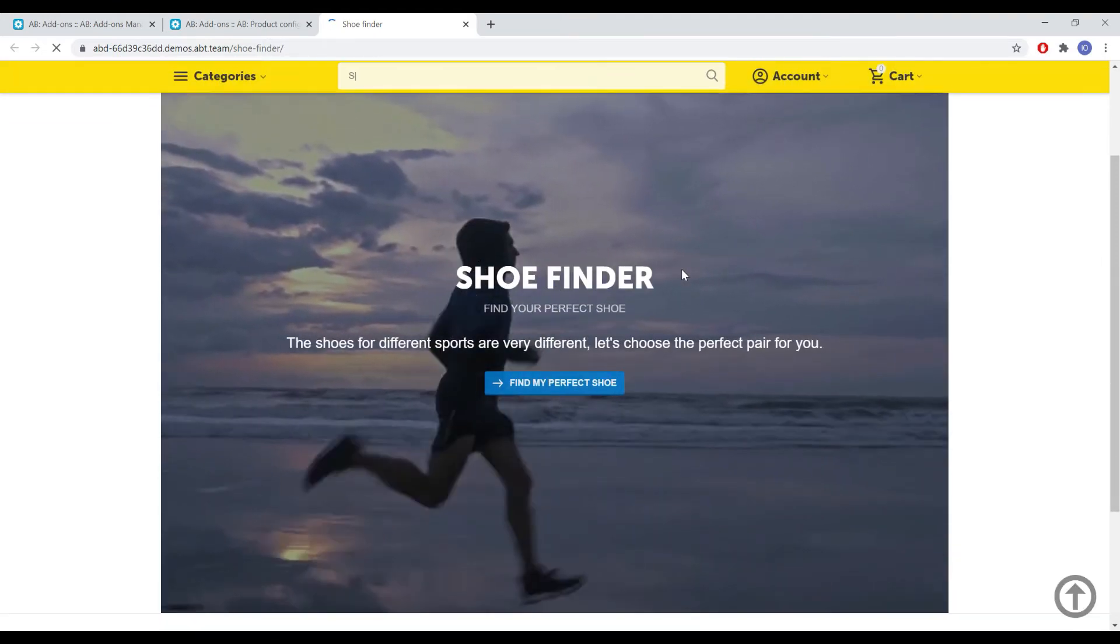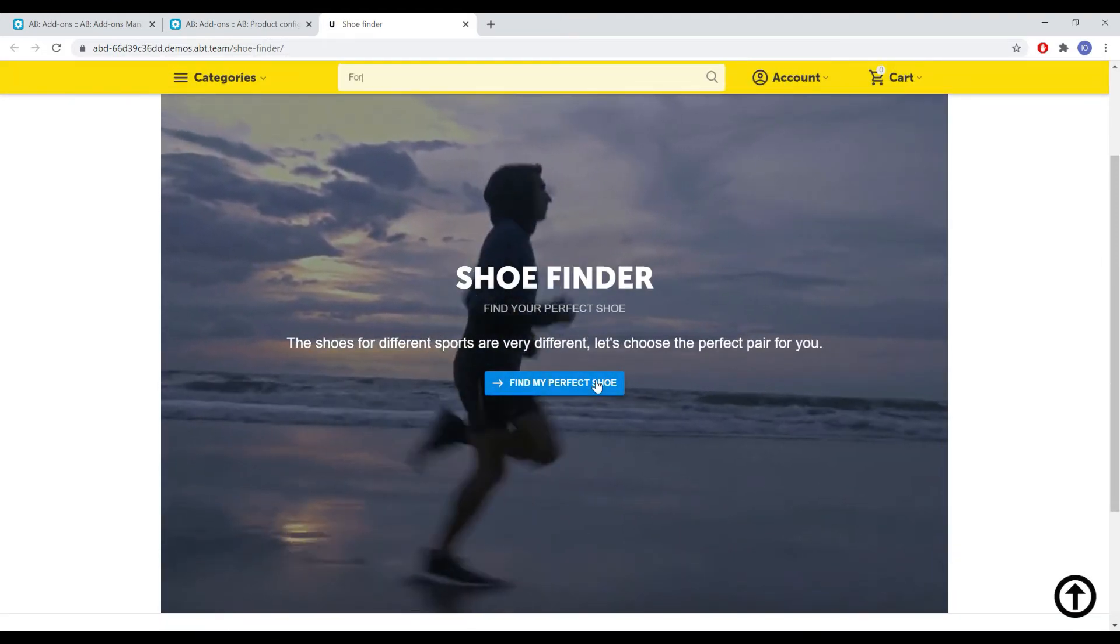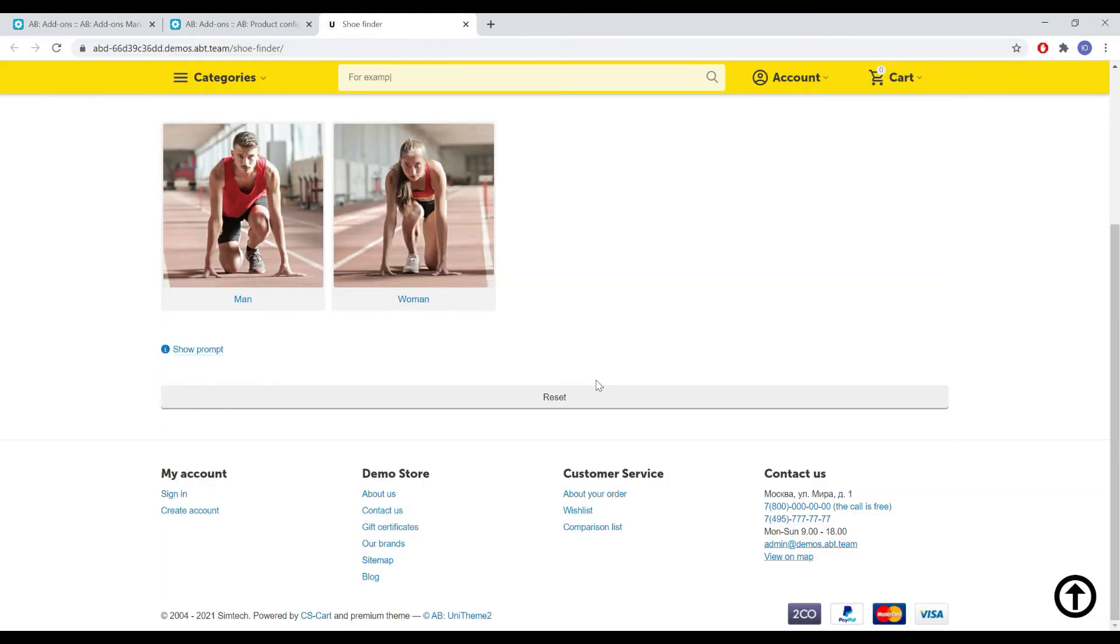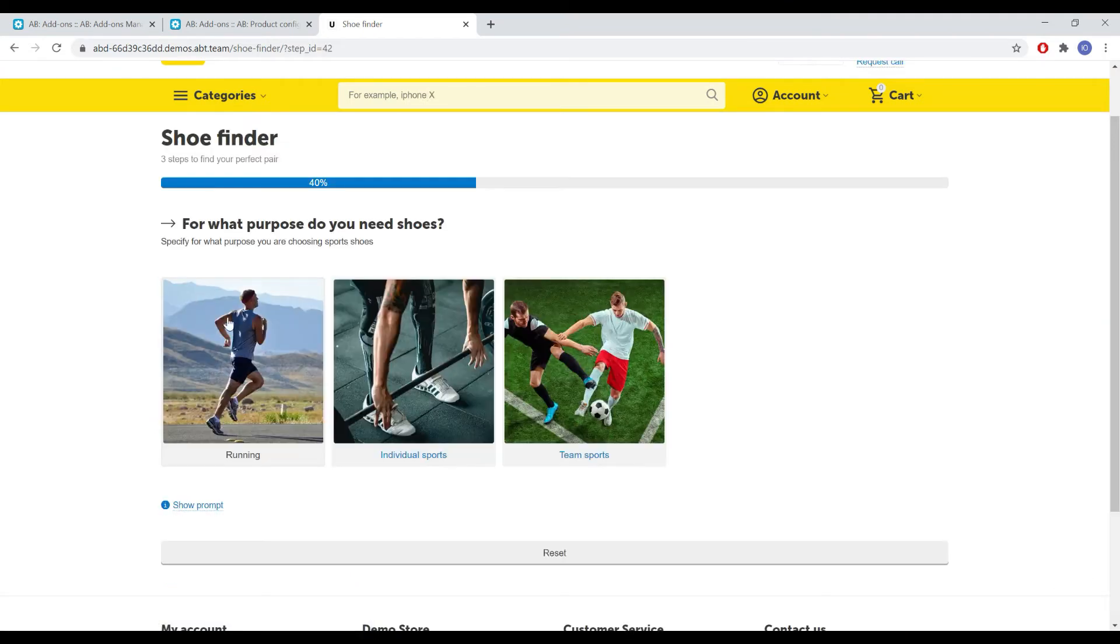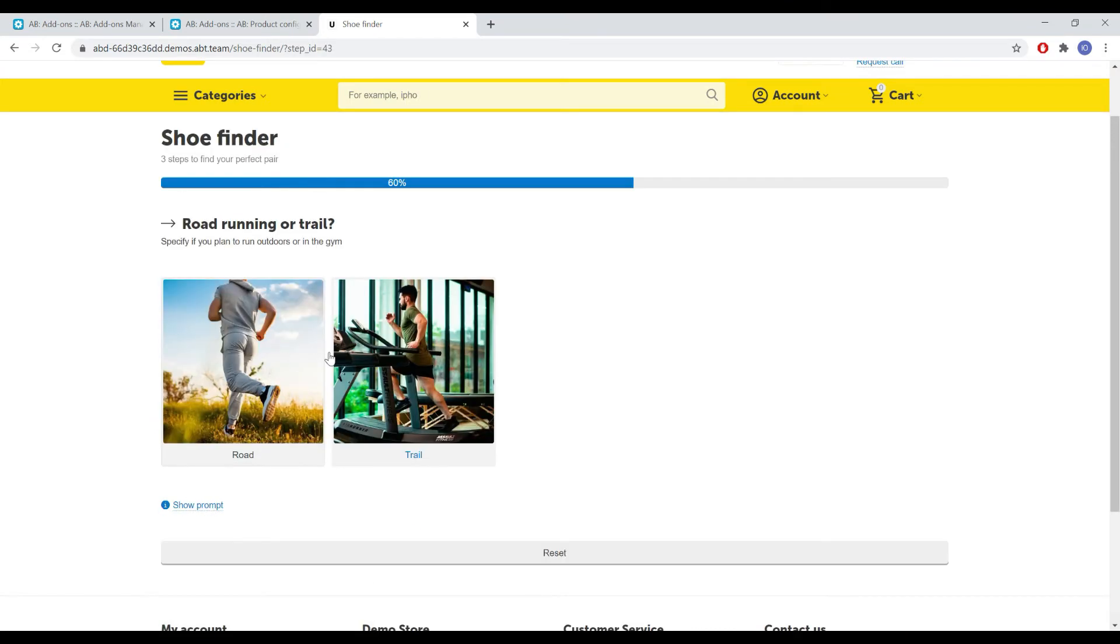This is how the configurator looks like on its own page. The end result in this demo example is a page with several selected products, in our case sneakers.